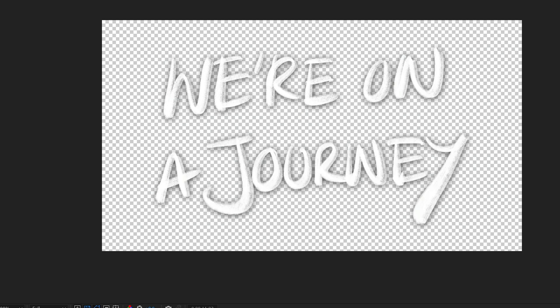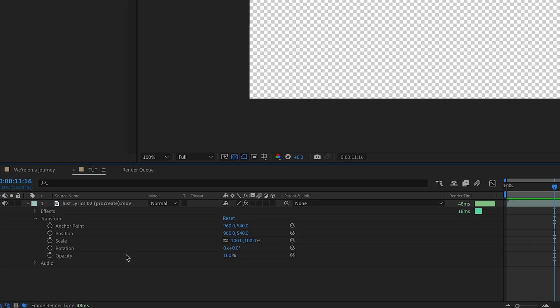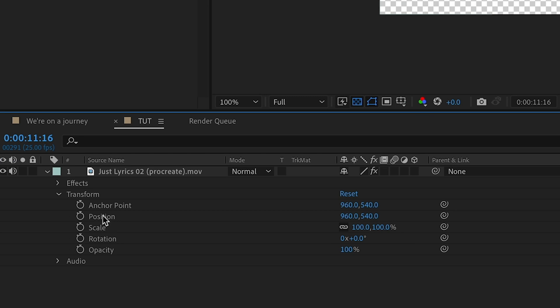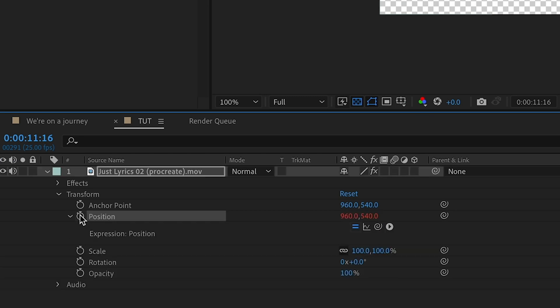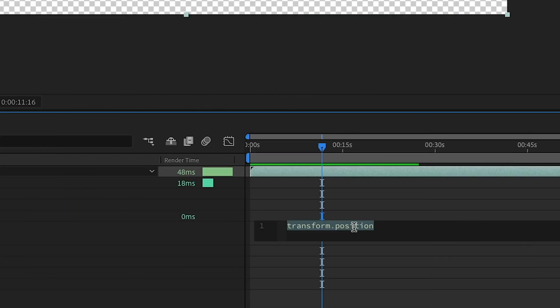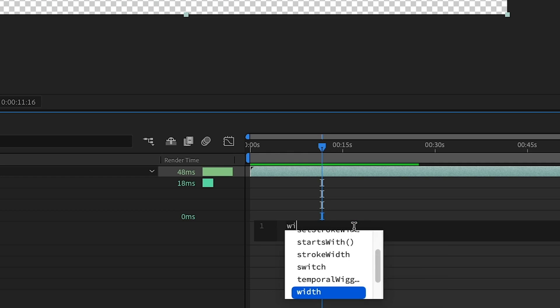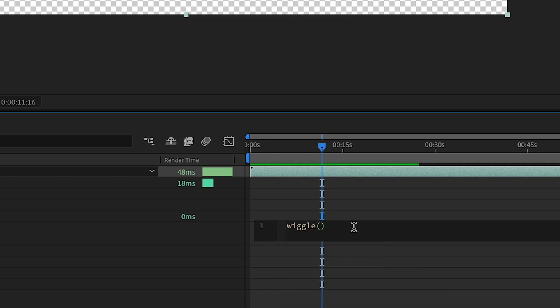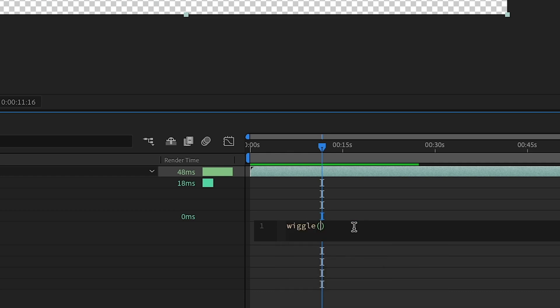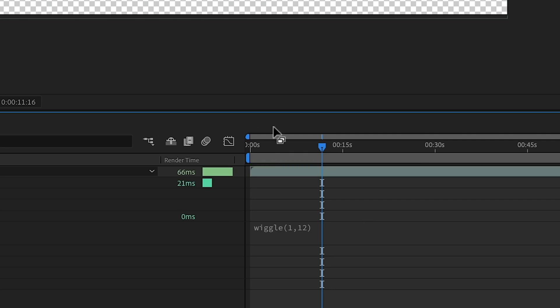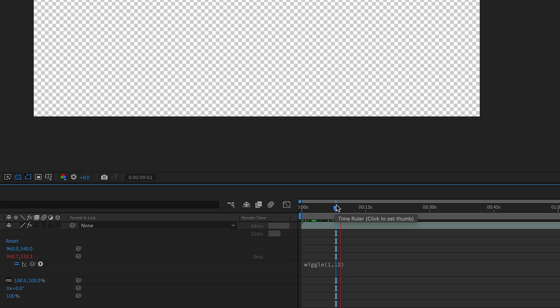And as you can see, everything's pretty static. So we're going to add some movement in there. And for this, I'm pretty much just going to use the wiggle expression. I'm going to go down to the position, hold down the option key, and click on the stopwatch and type in the expression. So I'm going to go wiggle.